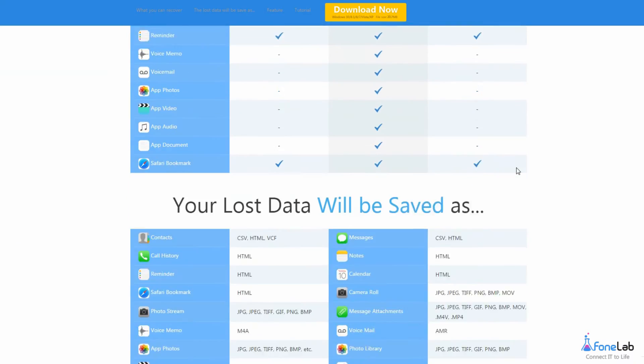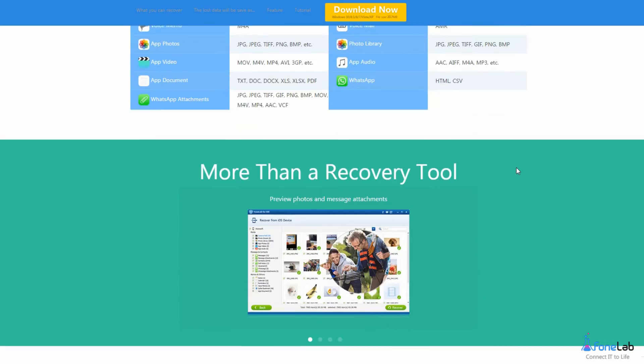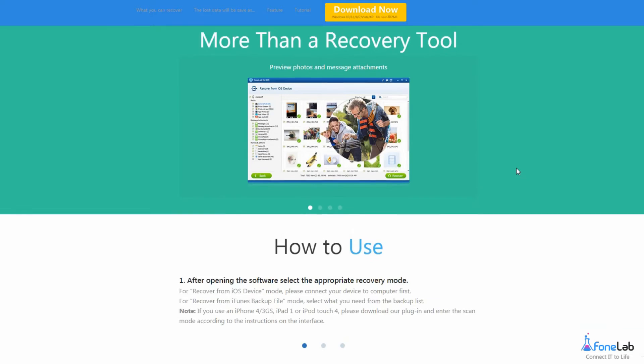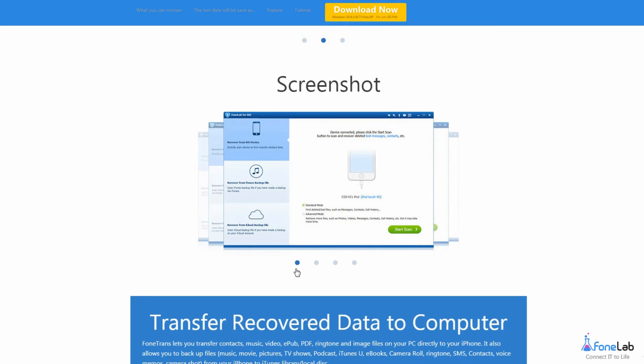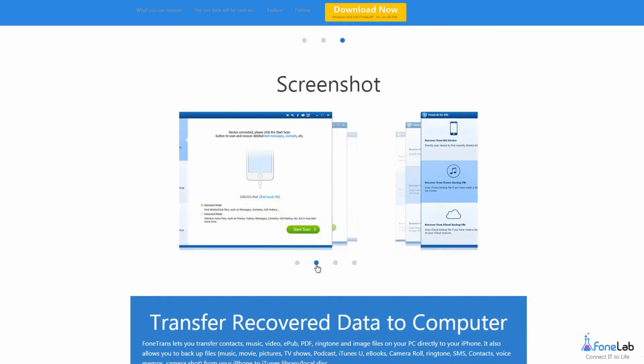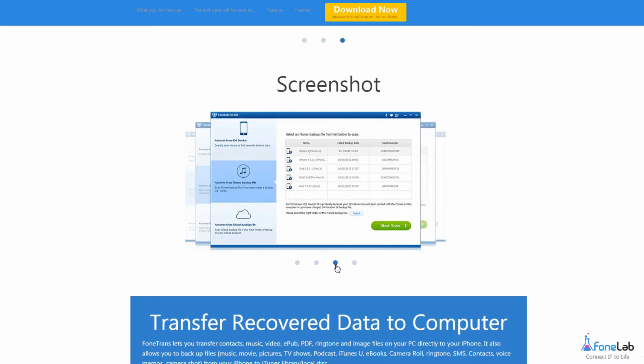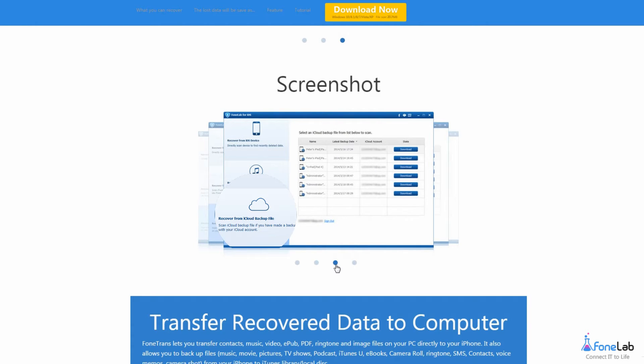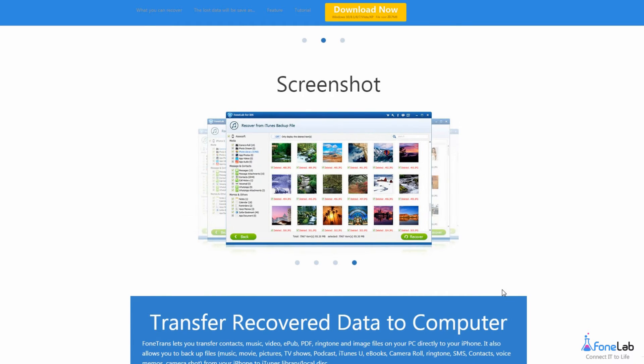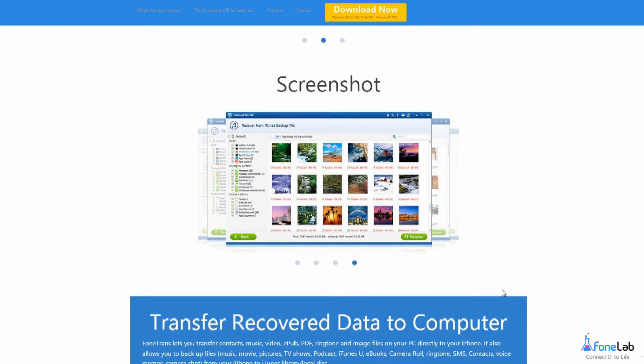You have three options to retrieve your lost data, including recover from iOS device, recover from iTunes backup file, and recover from iCloud backup file. You can choose whichever fits you properly. Let's now show you how to perform it.